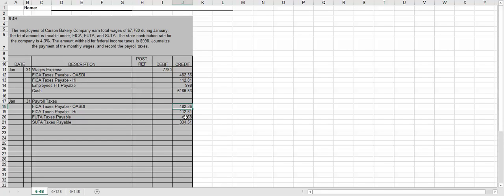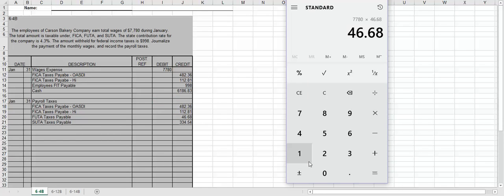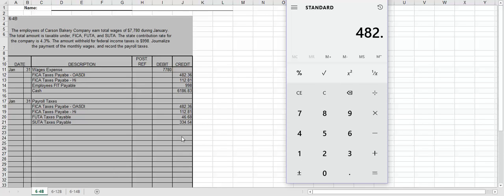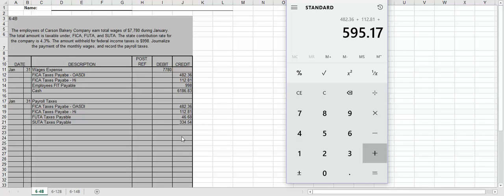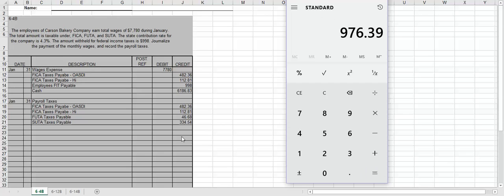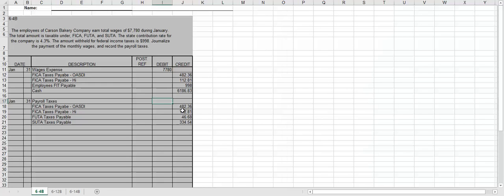We have $7,780 times 0.6% gives us $46.68. So now we can figure out the payroll taxes. So what we're going to do is we're just going to add all of the amounts together for the payroll taxes. So we have 482.36, 112.81, 46.68, and 334.54. So the payroll taxes for this company for January is $976.39. Okay, and that's how you complete 6-4B.